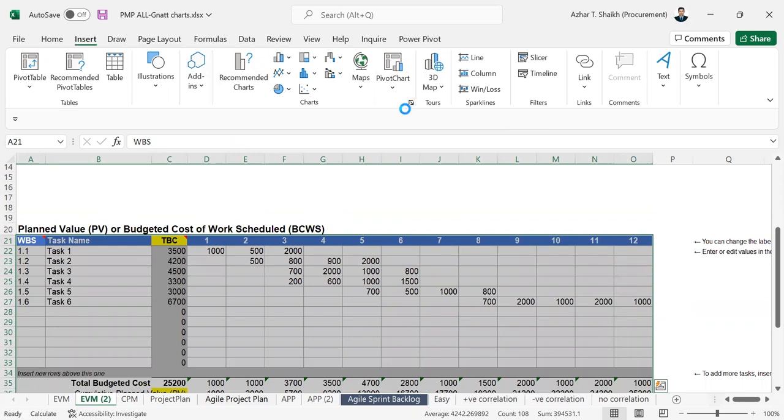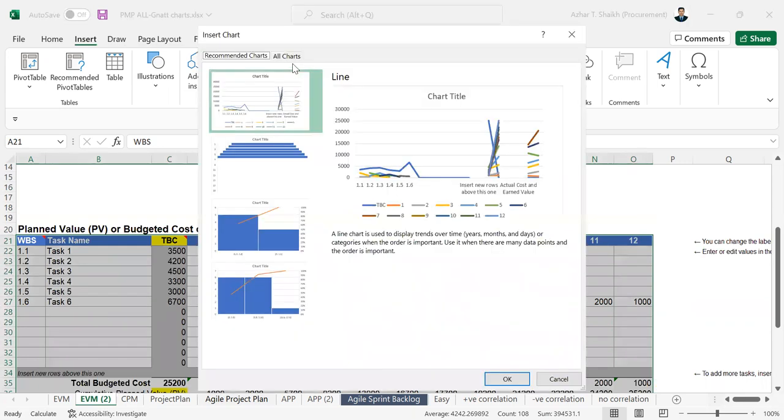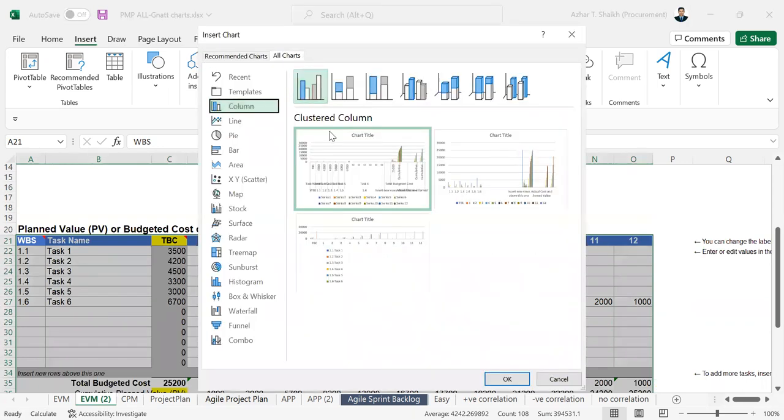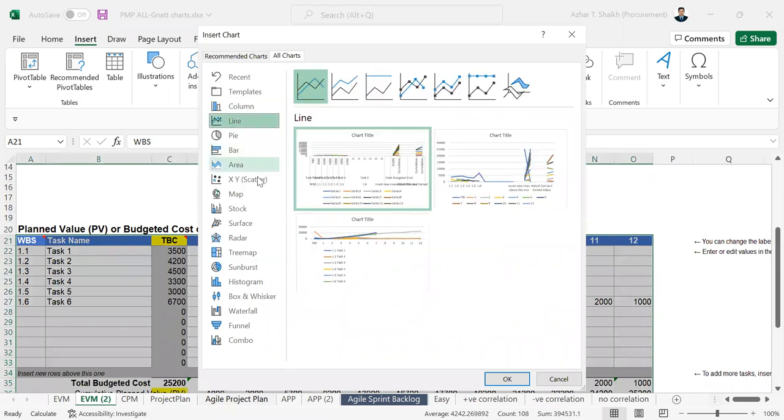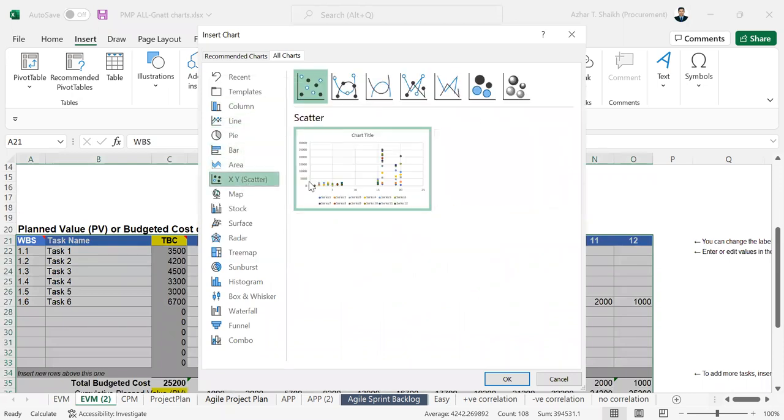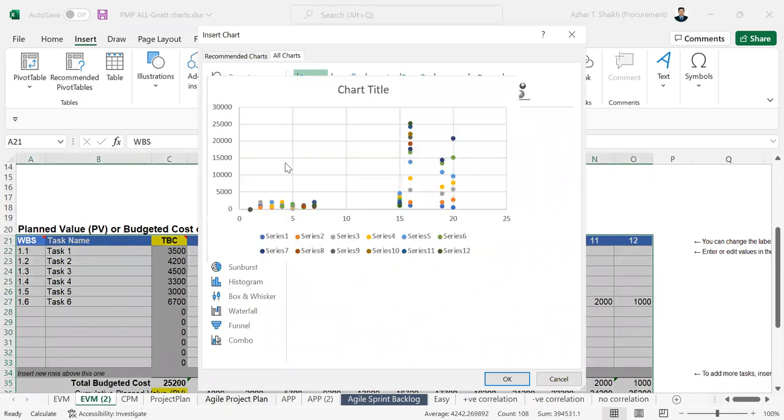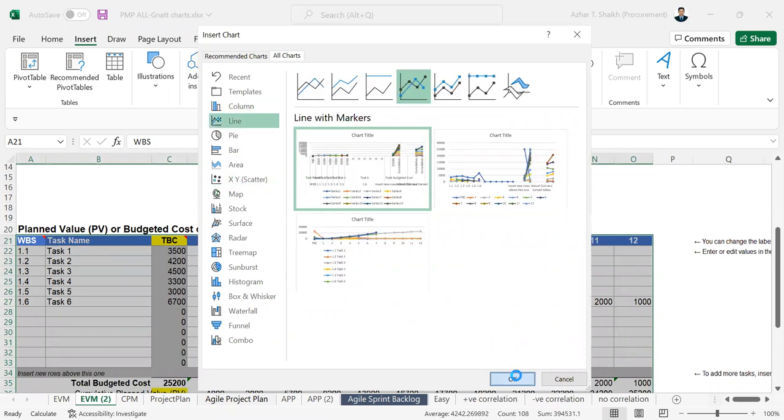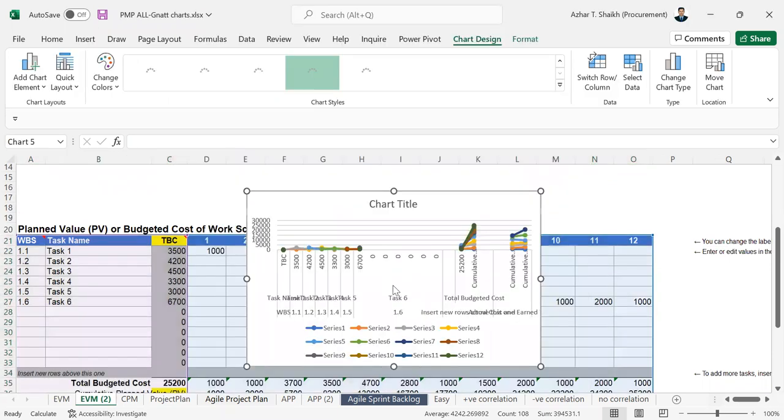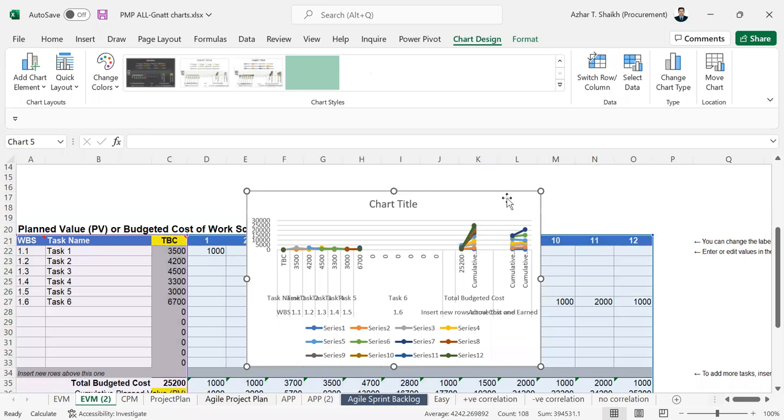So if you go to insert and if you select a chart and if you see this line chart and if you select this, this is not going to help. So I will delete this.